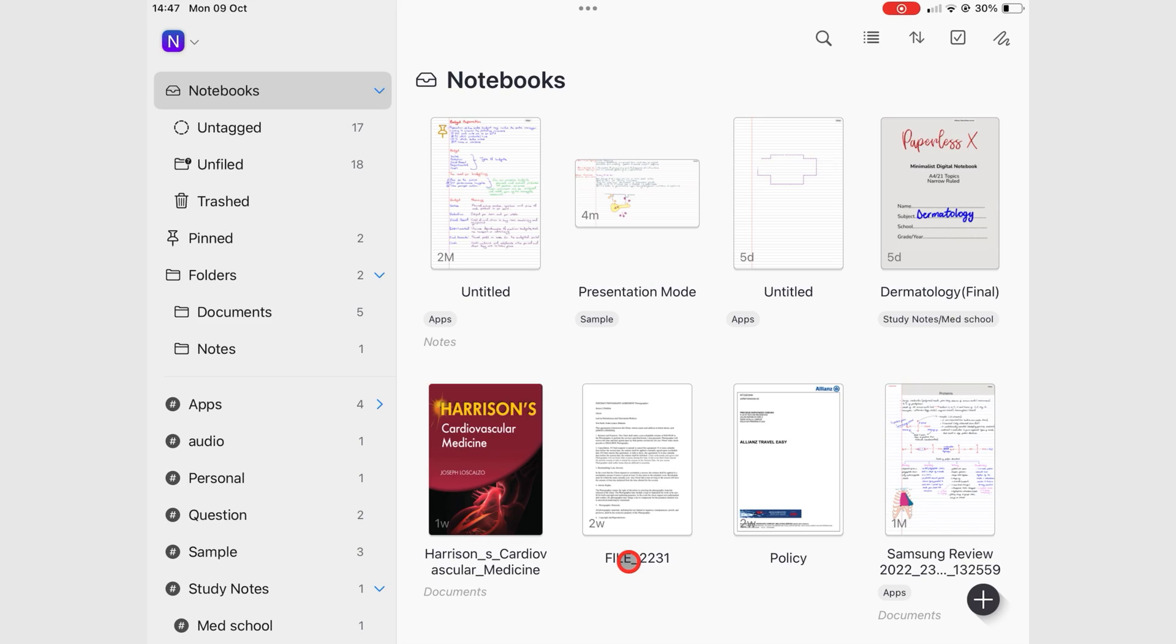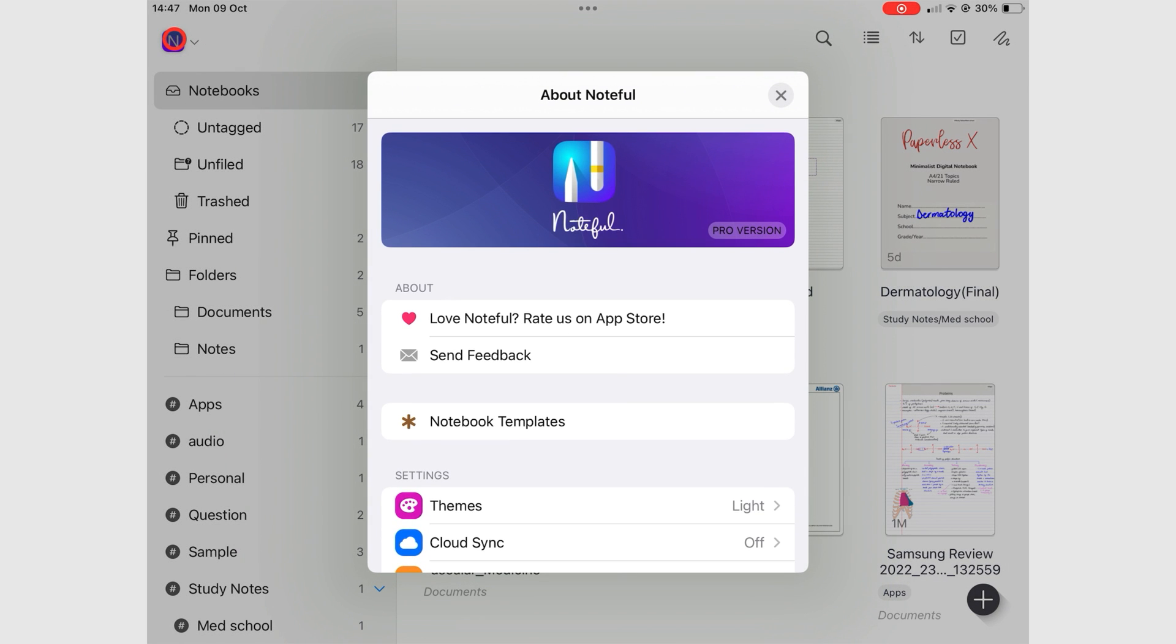Noteful does not have a lot of settings. On the homepage, go to the apps icon to customize your app settings.